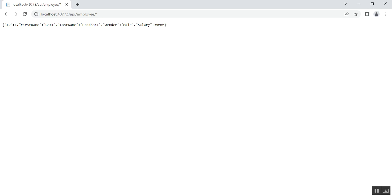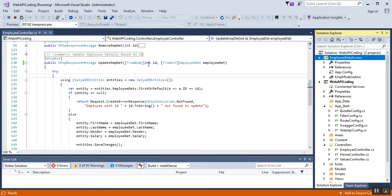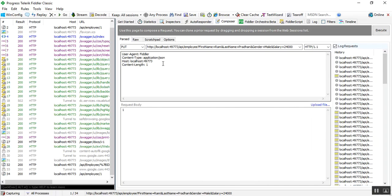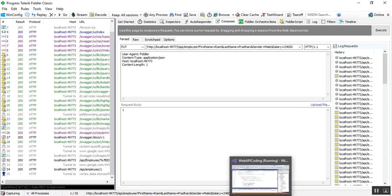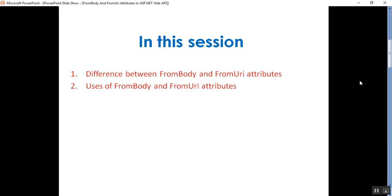Verifying in the browser for employee id 1: first name is updated to Ram1, last name Pradhan1, gender male, salary 34,000. The employee data was specified in the URI using query string parameters and the id was specified in the request body — exactly as configured. Swagger automatically provides its own UI, making it more user-friendly compared to Fiddler. The update succeeded as expected.